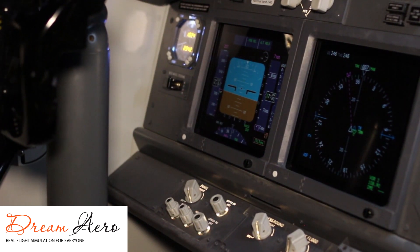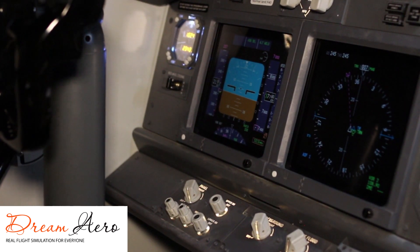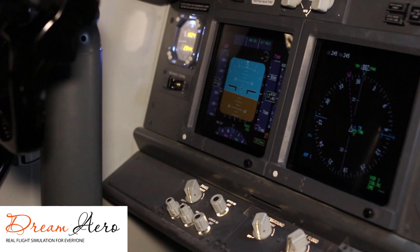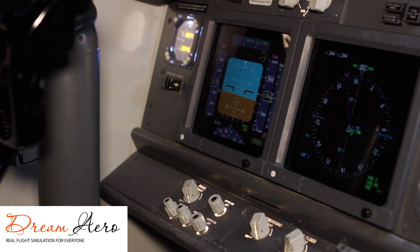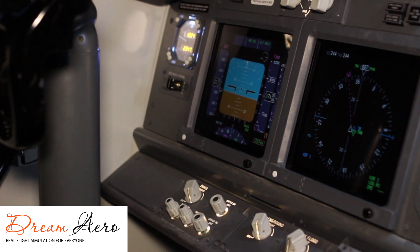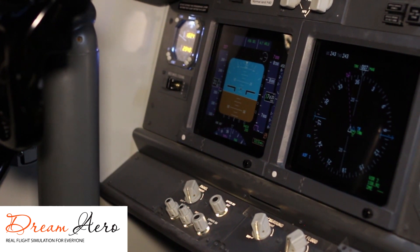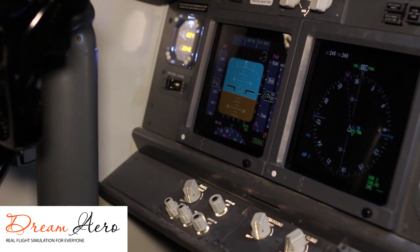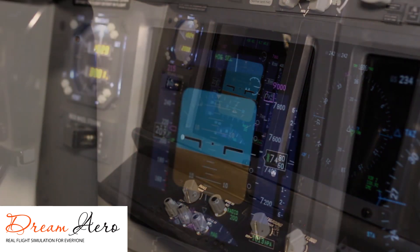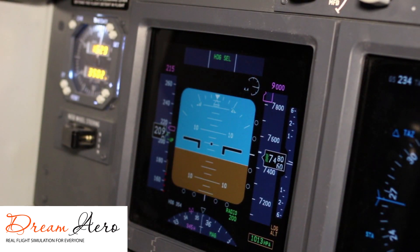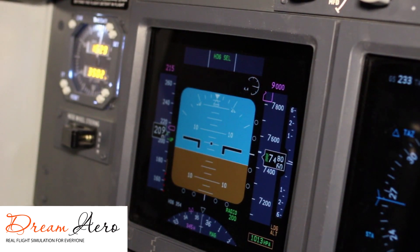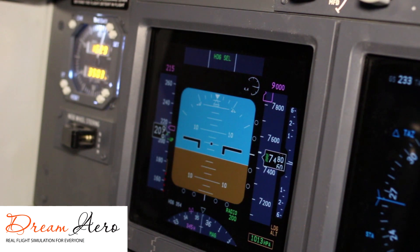In the center of the PFD you will see the attitude indicator. The sky is depicted in blue and the ground in brown. Additionally, the airplane is depicted in black, showing three symbols — both wings and the nose of the airplane.